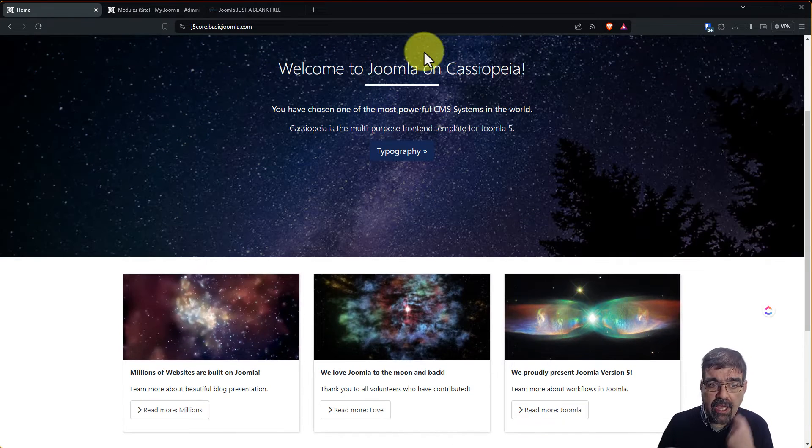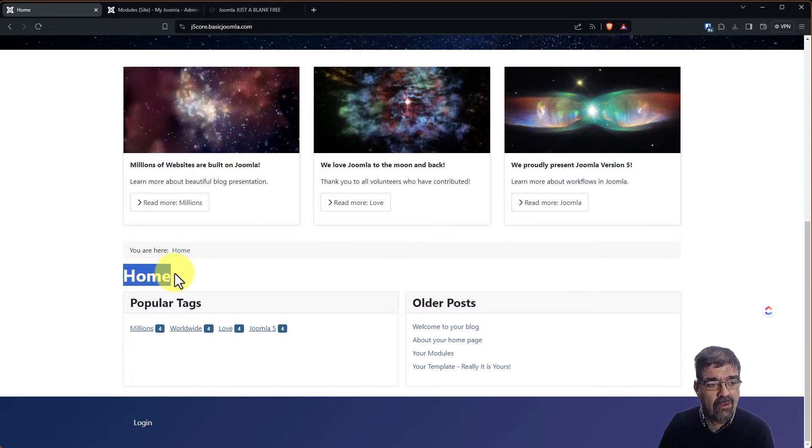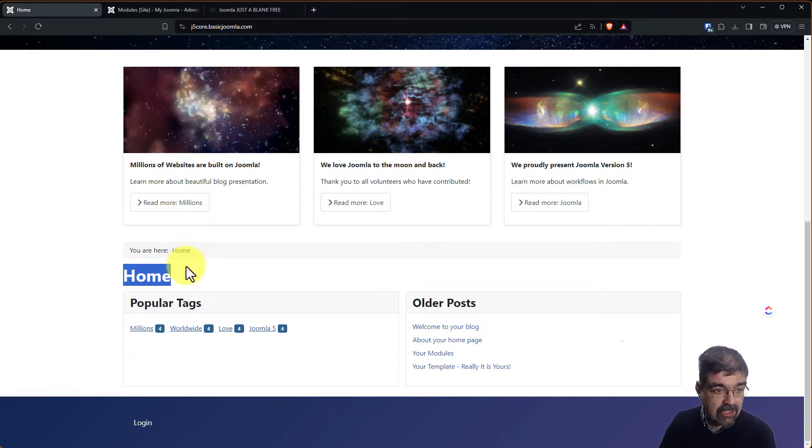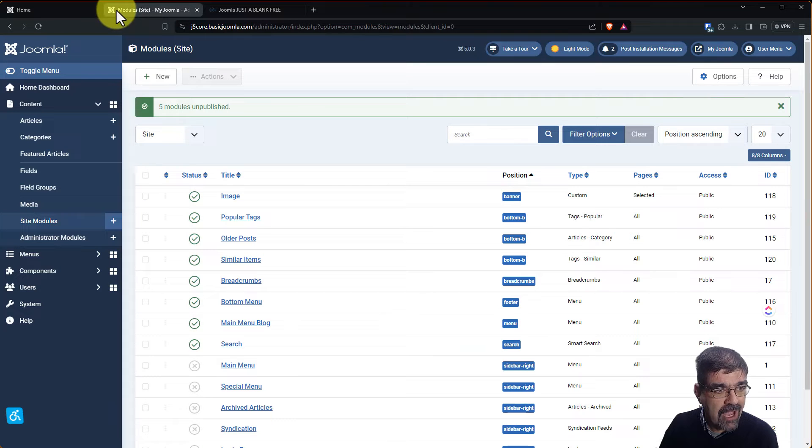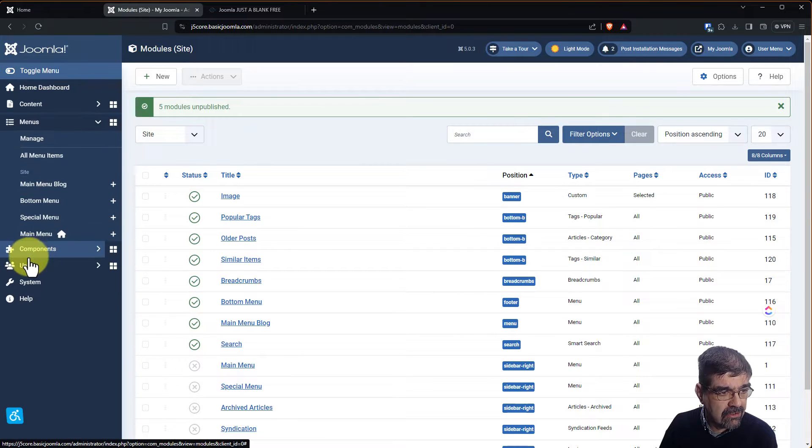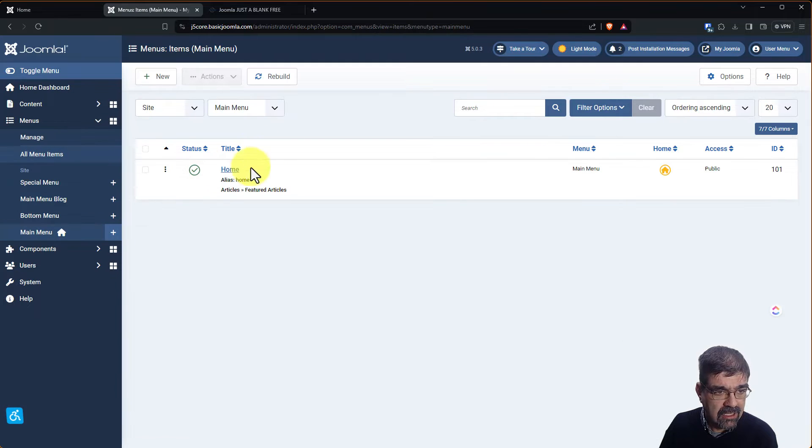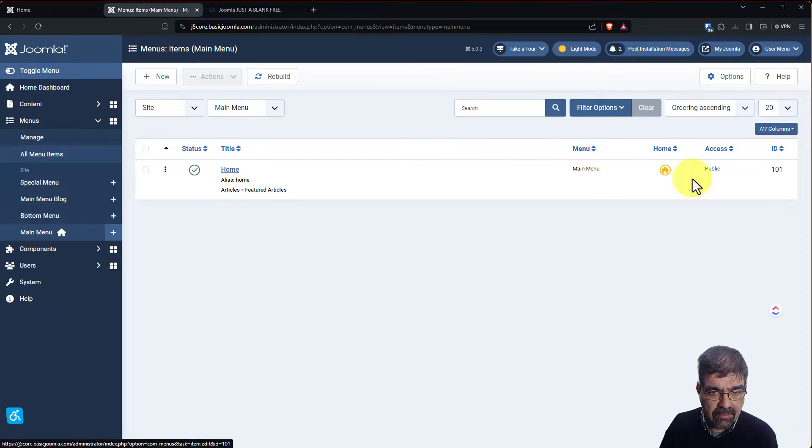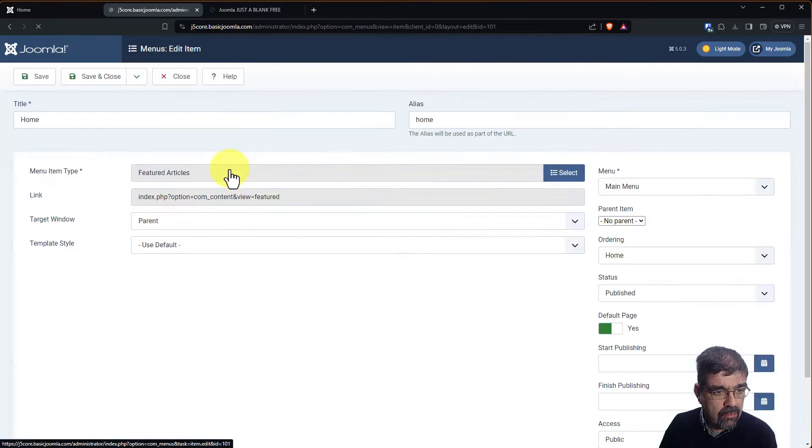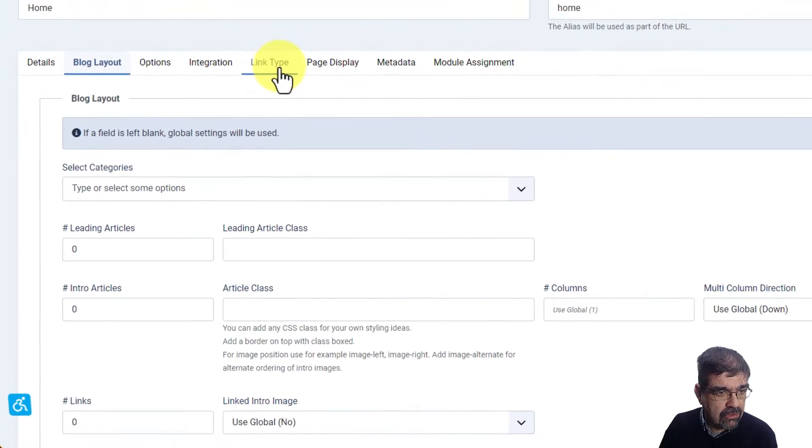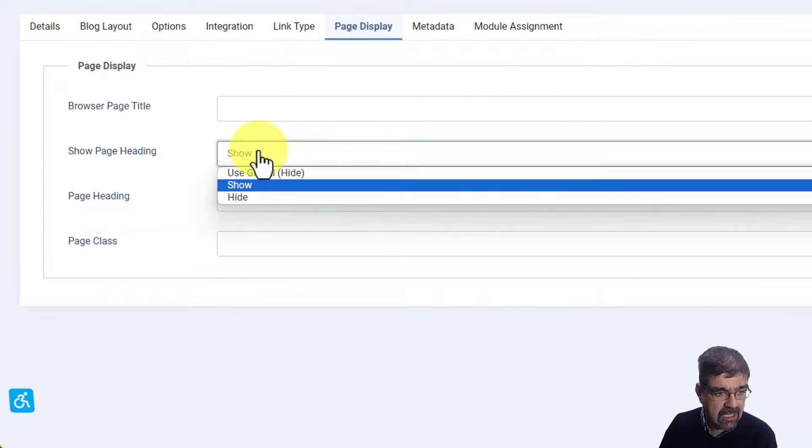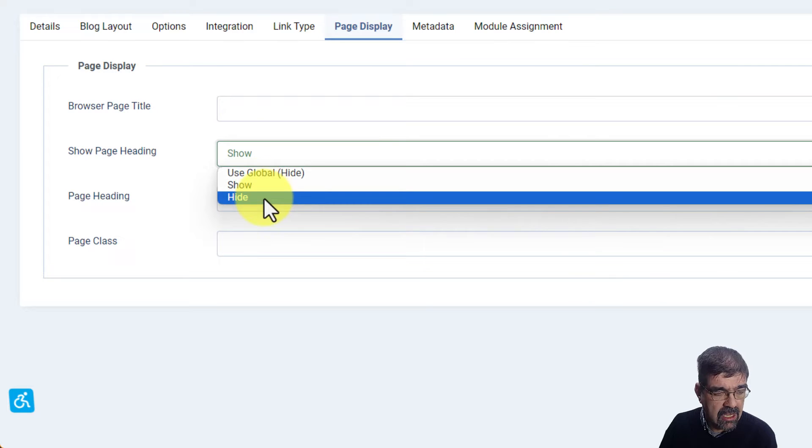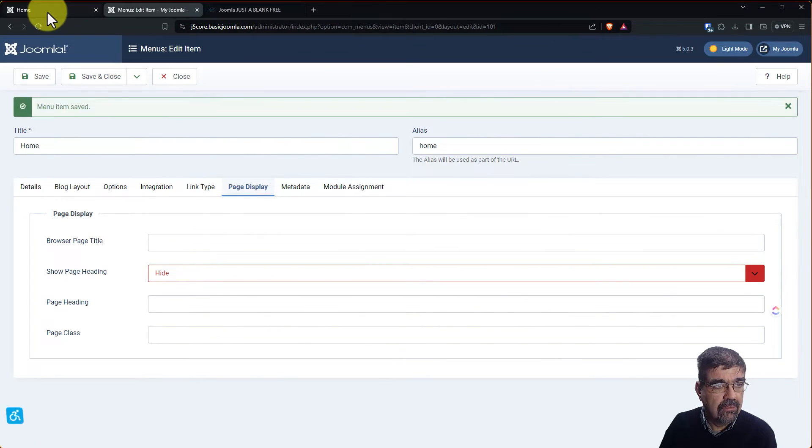Now we have just modules but you'll notice it still says home. That's because the settings for the front page menu there's something still showing. Let's pop back into there. All right remember we go to menus, main menu, here's our default menu here home. And we're going to go to page display, show page heading and we're going to say hide.